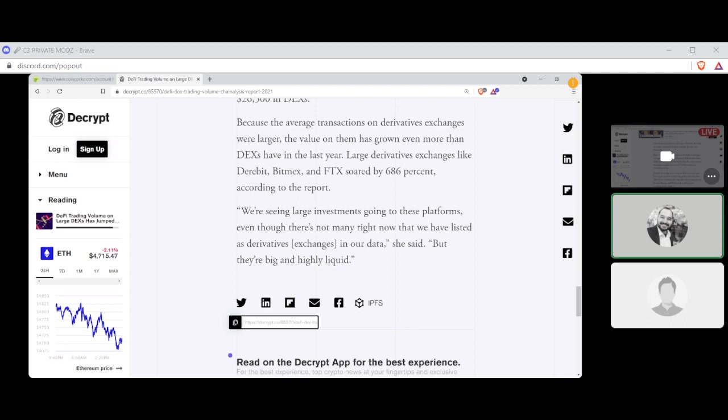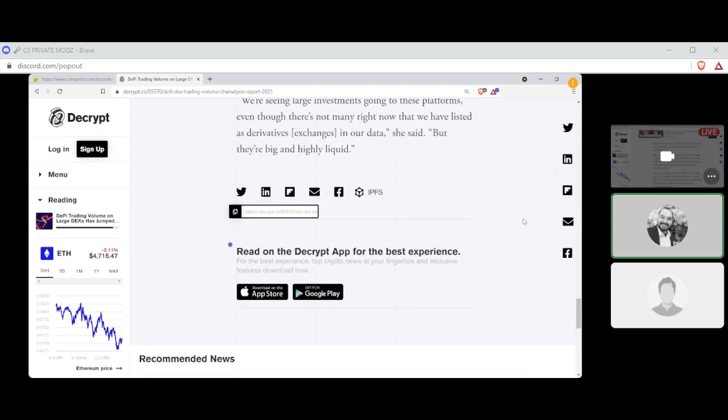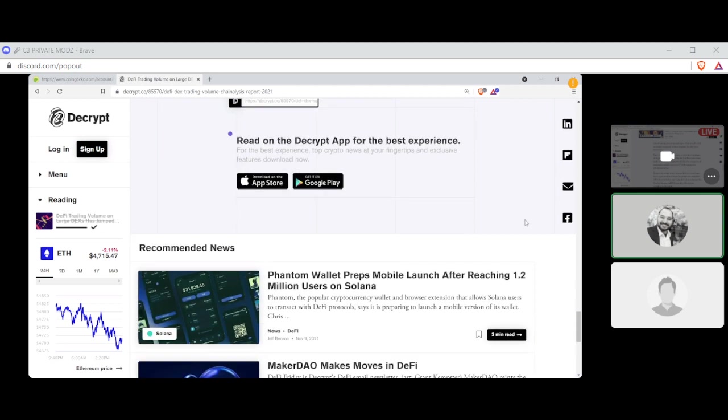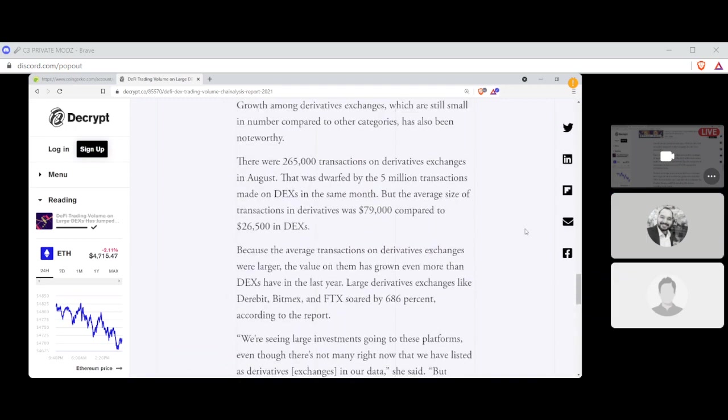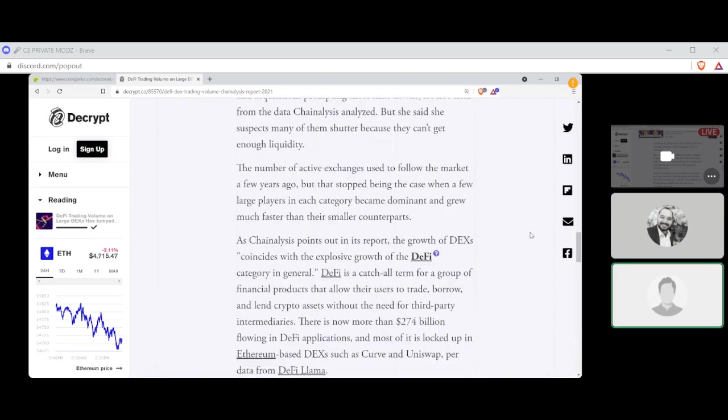Growth among derivatives exchanges, which are still small in numbers compared to the other categories, had also been noteworthy. There were 265,000 transactions on derivatives exchanges in August. That was dwarfed by the 500 million transactions made on DEXs in the same month, but the average size of transactions in derivatives was $79,000 compared to $26,500 in DEXs. Because the average transactions on derivatives exchanges were larger, the value on the platform has grown even more than DEXs have in the last year. Large derivatives exchanges like Deribit, BitMEX, and FTX soared by 686%, according to the report. We were seeing large investments going to these platforms even though there's not many right now that we have listed as derivative exchanges in our data, she said, but they're big and highly liquid. Perfect. Moving on.